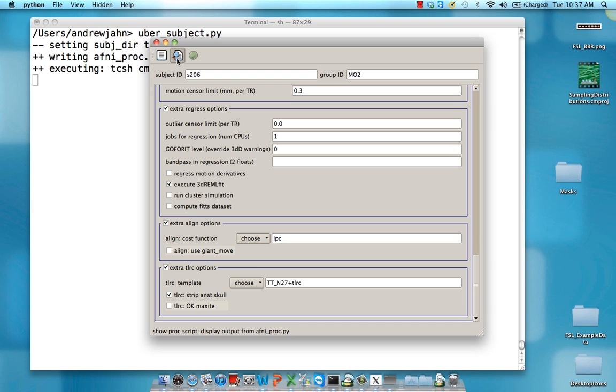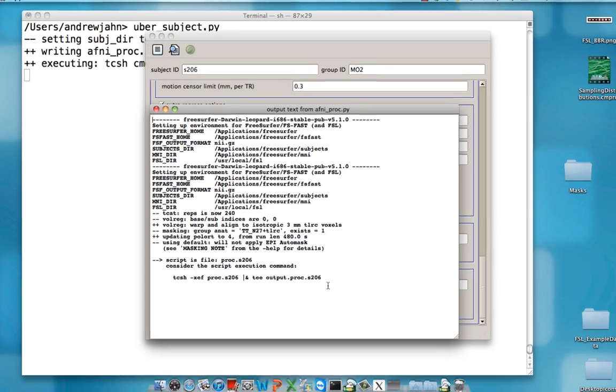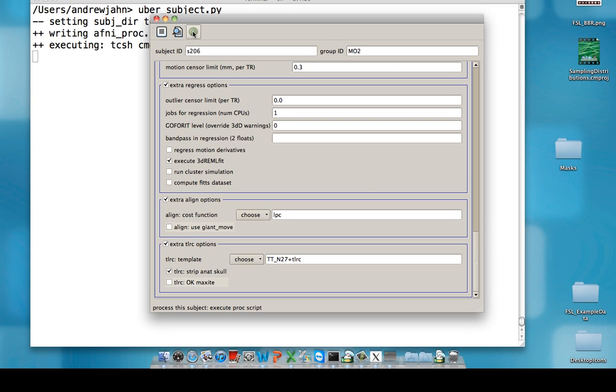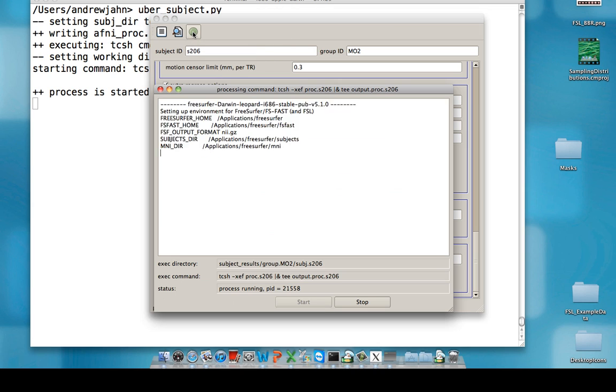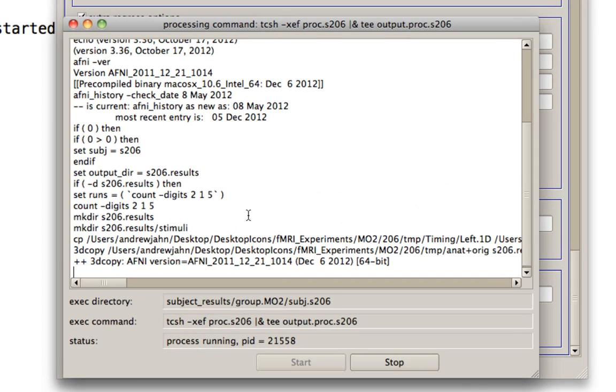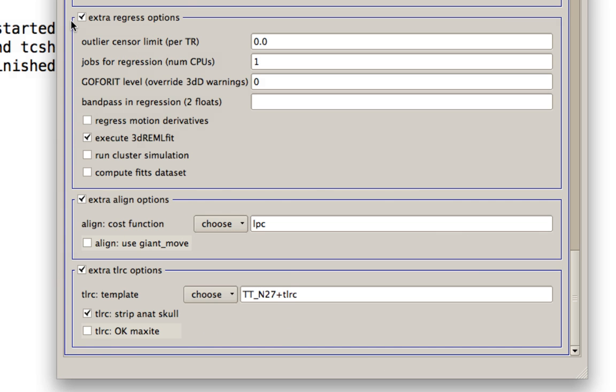Once that's done, click on this next button over here. This will show you the output from that command you just saw. Make sure there are no errors in this screen. It'll tell you, you can go ahead and run this if you wish to. Else, you can go ahead, close this and click on the screen button to actually run the procedure. You'll see all the output spit out this screen right here. You can stop it and it'll say that it failed. Process finished failure. But that's okay.